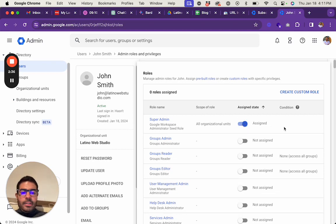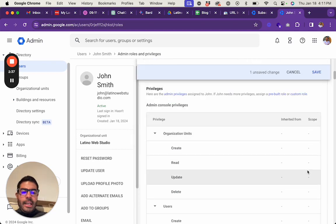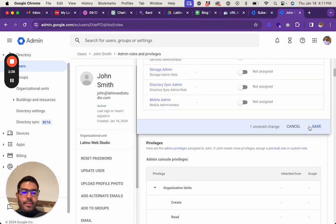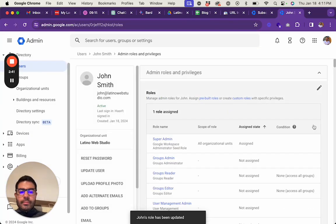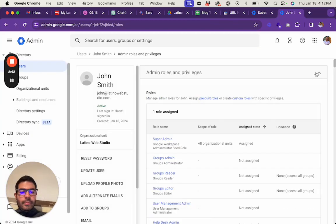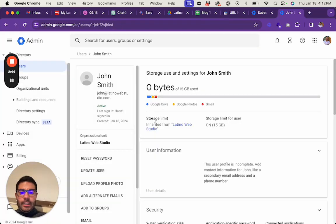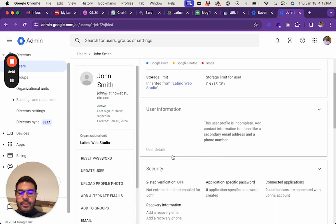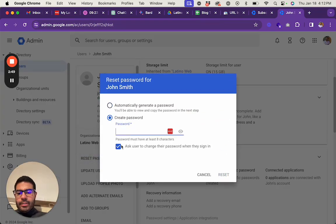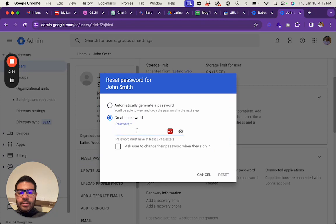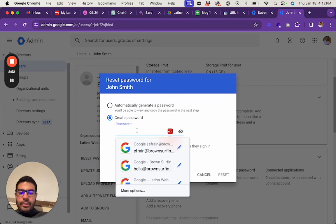Then you enable that, save, and let me reset the password. I'm obviously going to delete this user after this.